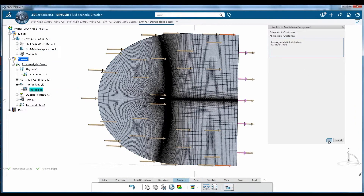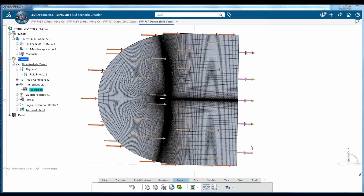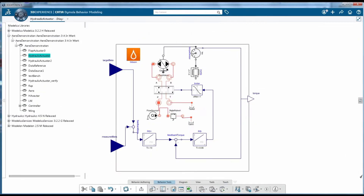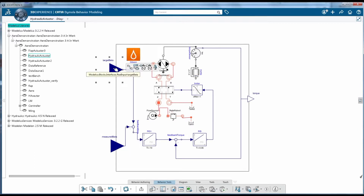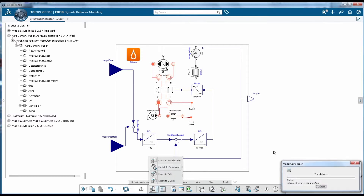Parameters to be tracked during the simulation are identified and defined. Logical modeling of the control system can also be set up in 3DEXPERIENCE. To enable logical modeling and execution of complex systems, 3DEXPERIENCE utilizes class-leading Daimola behavioral modeling for subsystems, based on the Modelica standard modeling language.